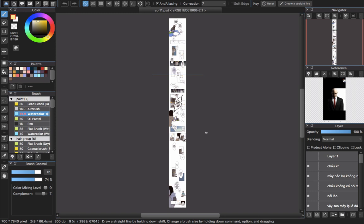Hello, welcome back to CLGTR channel. Today I will make a small tutorial to show you guys how to create a long vertical comic page to upload on Webtoon.